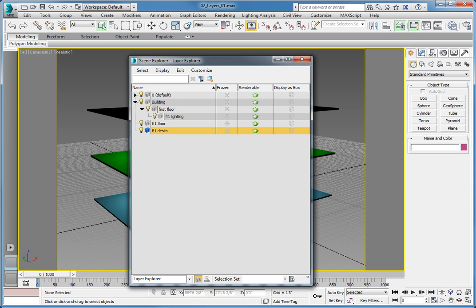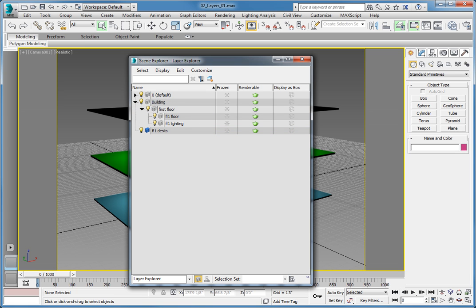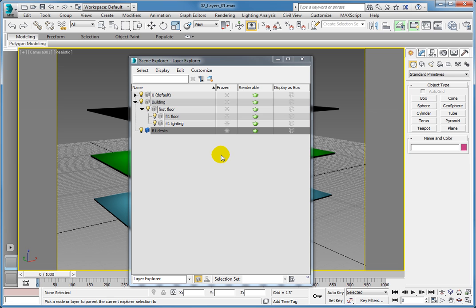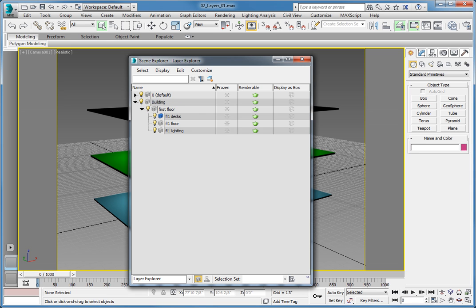There are a few methods you can use to change the parent of the layer. The first is to drag and drop the layer on top of its parent. Click and hold the icon to the left of the name for the FL1 Floor layer, drag it on top of the First Floor layer, and let go. Now the floor and the lighting layers are nested under the First Floor layer. To change the parent for the FL1 Desks layer, first select it, then right-click and choose Add Selection to New Parent Pick from the lower right panel of the quad menu. Click the First Floor layer to set it as the parent. Now all three layers are nested beneath the First Floor layer.